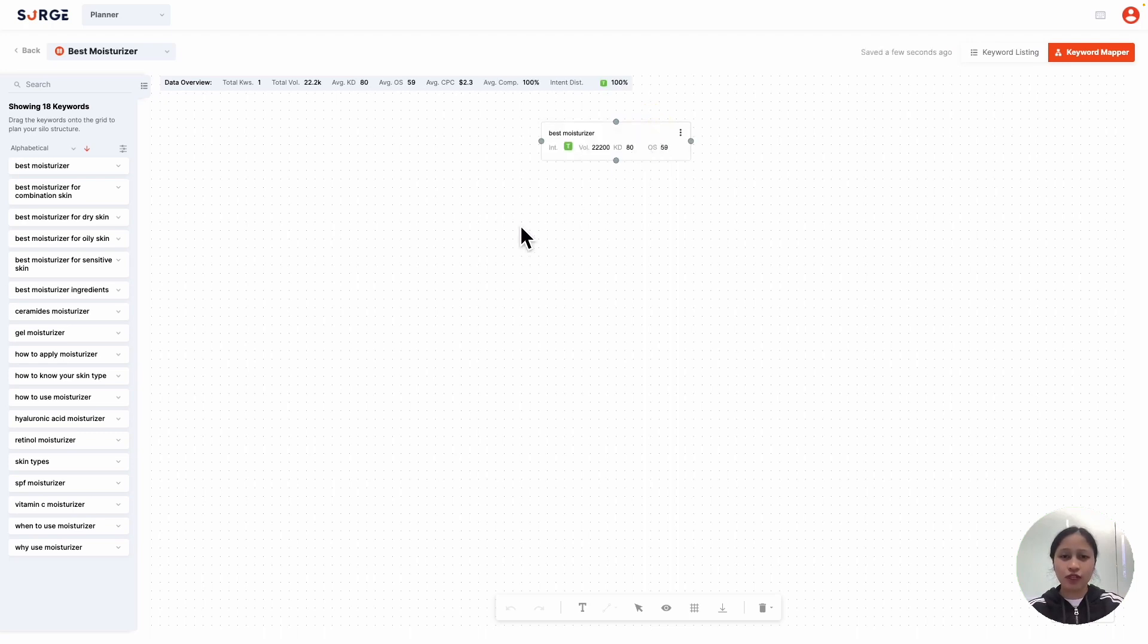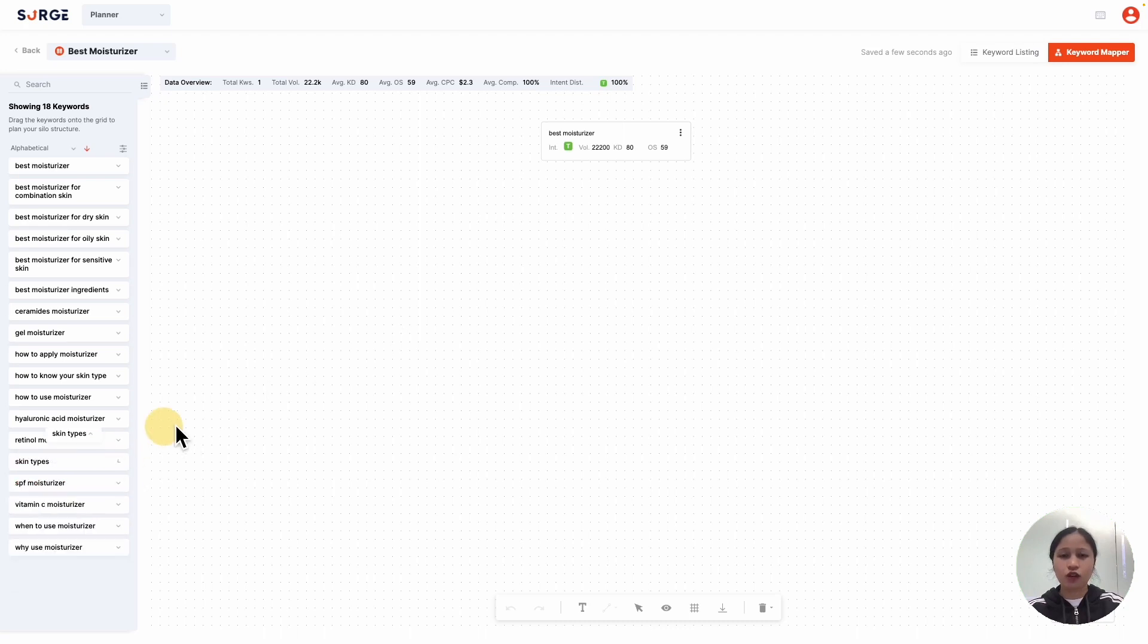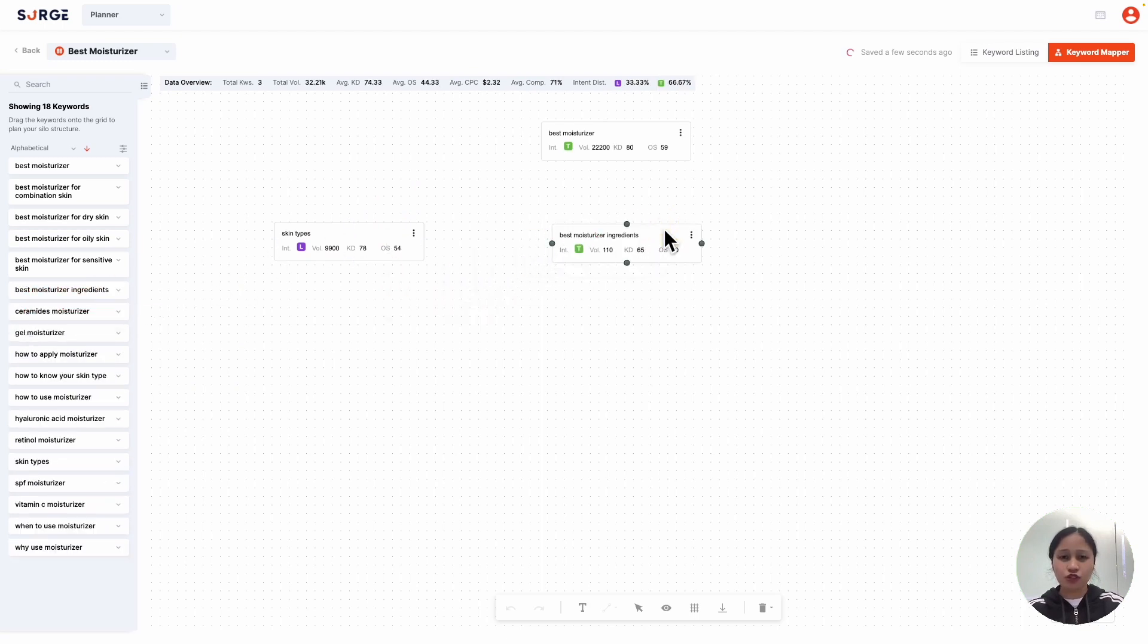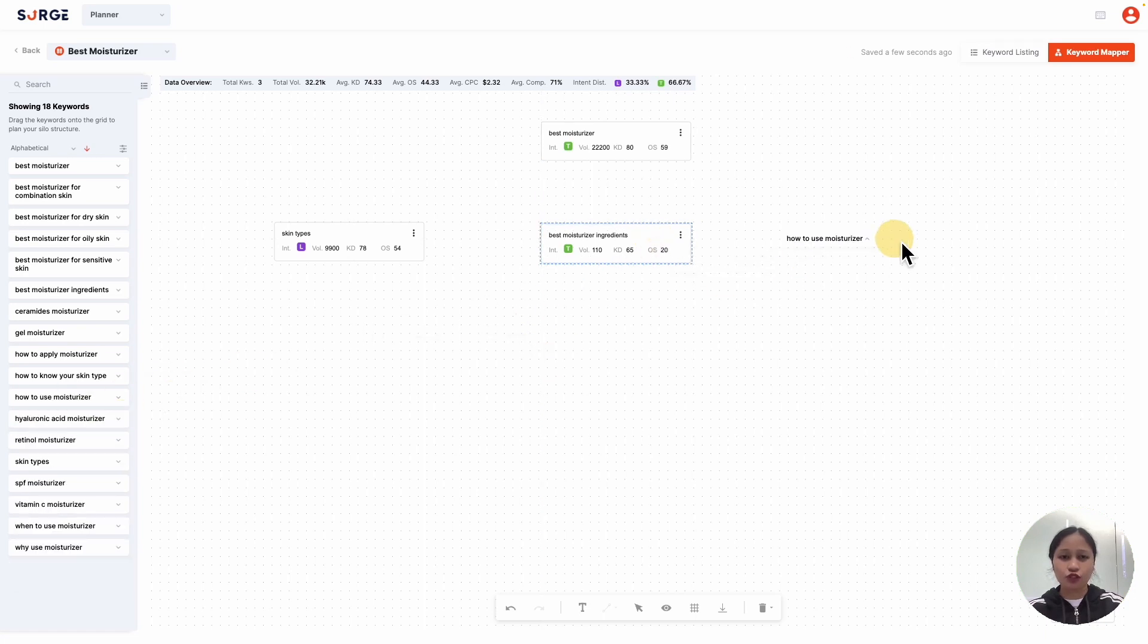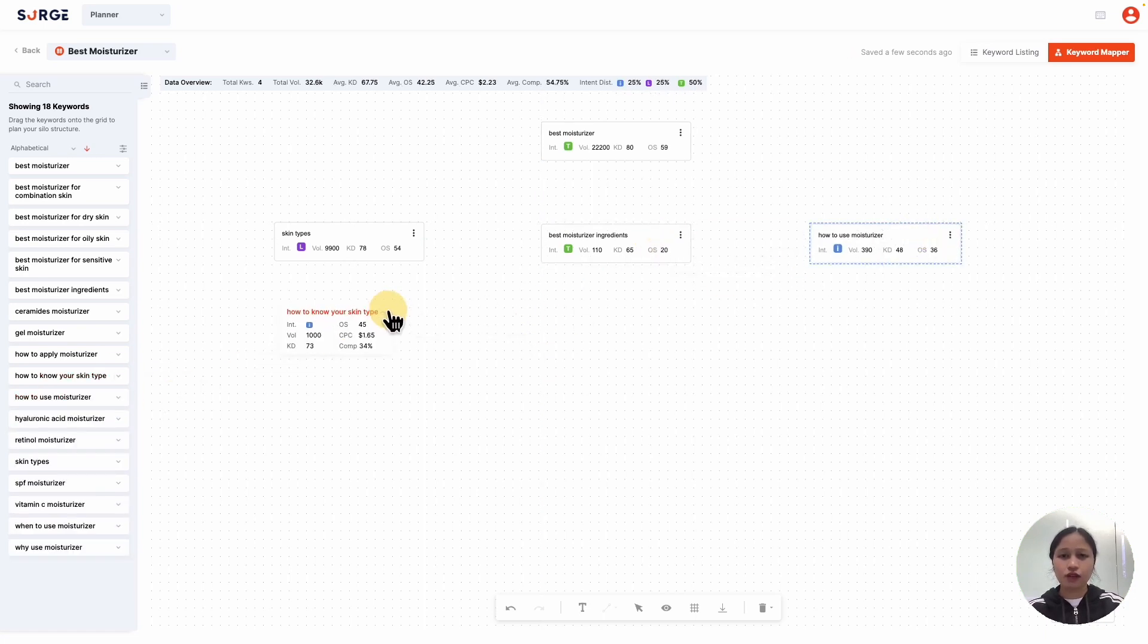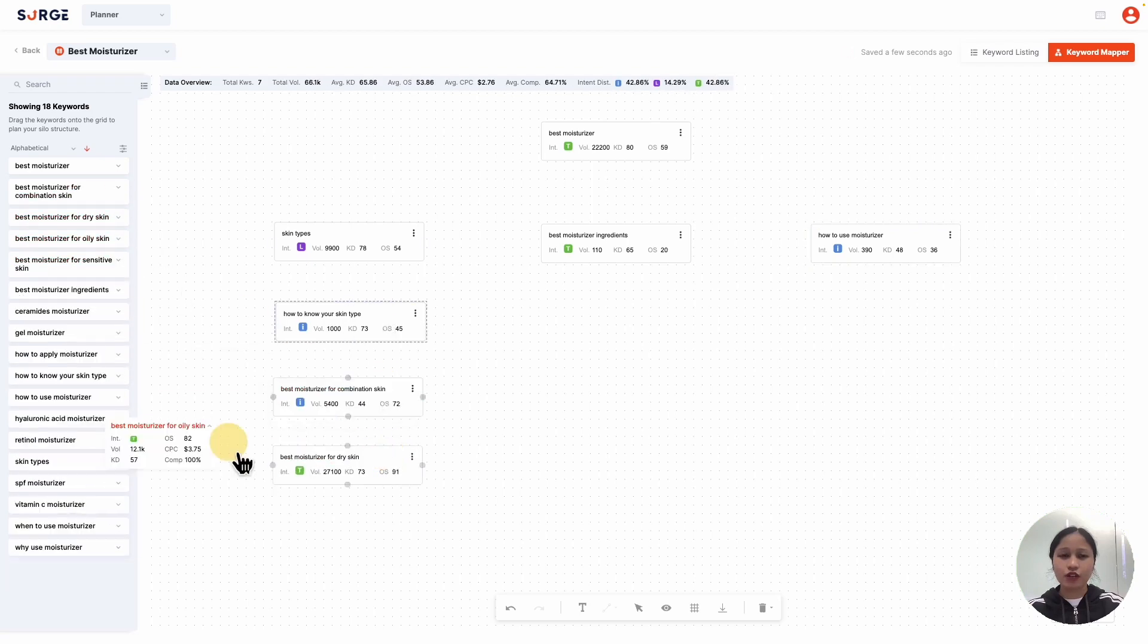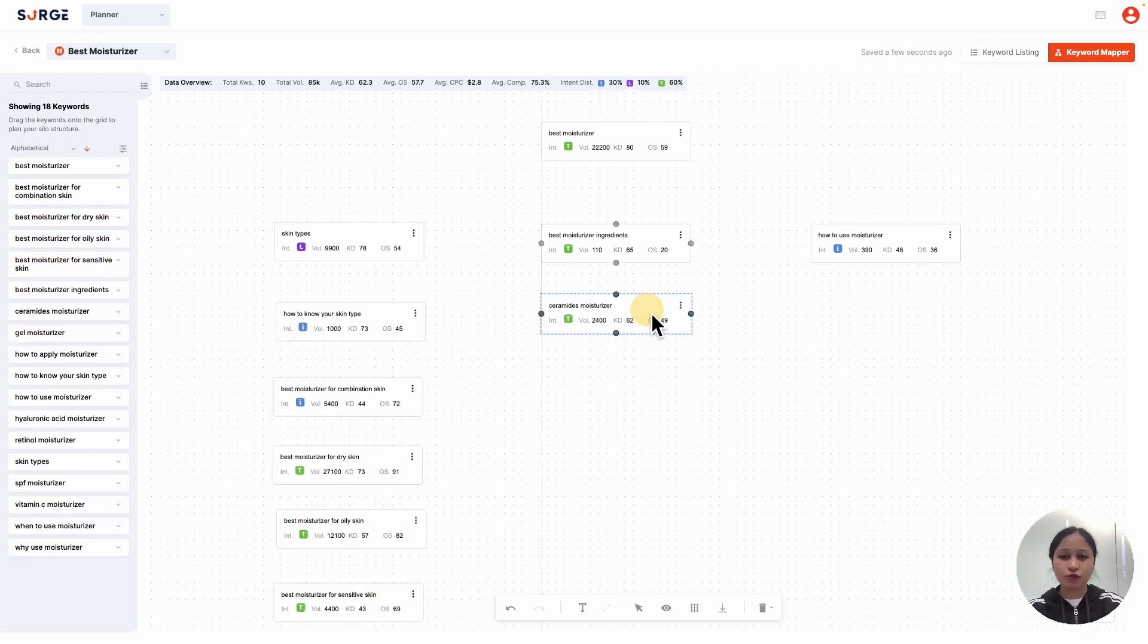First, I'll start with the main keyword, then trickle down to my topic clusters. For this website, I'm gonna start with three topic clusters. First is for skin types, second is for best moisturizer ingredients, and third is for how to use moisturizer. And then, I'm gonna add relevant keyword cards under each topic cluster to build my content silos.